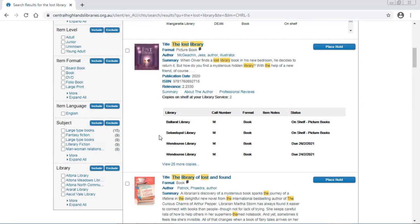Underneath, listed, are all the libraries that hold copies of this book. You can see there are 25 more copies in libraries that are part of the network.